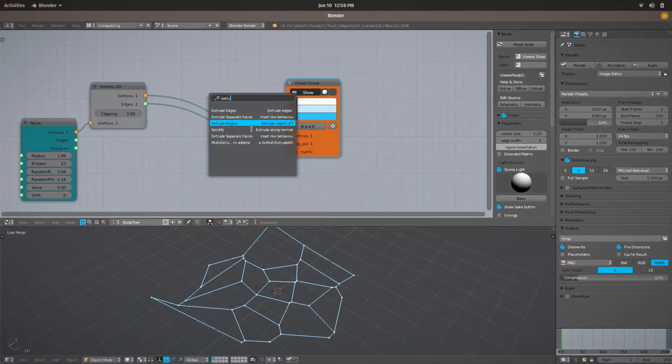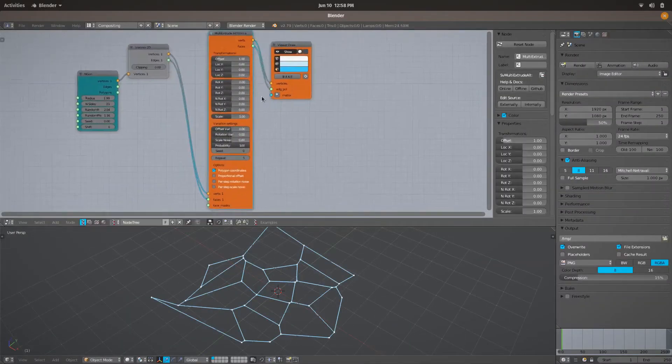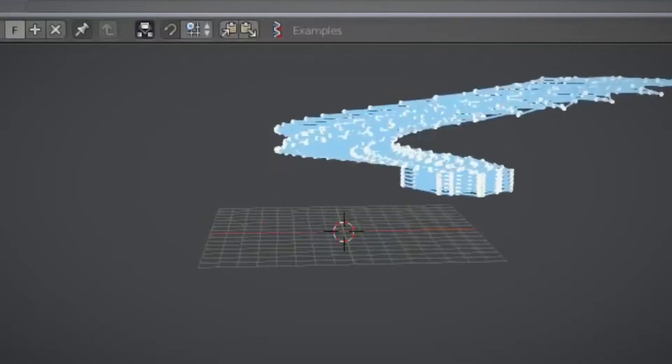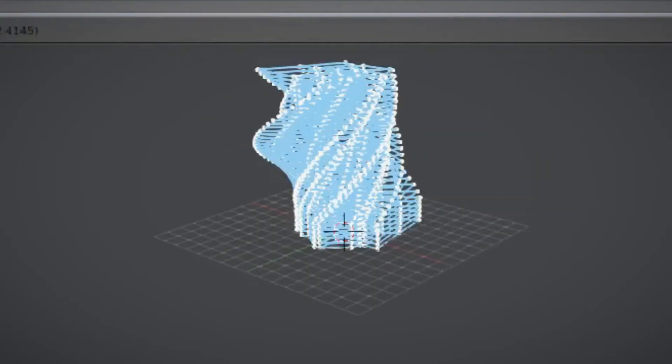With this new approach I can modify the randomness of the shapes, changing the dimension and the rotation of each polygon with enough precision. But I don't really like this result — it is too geometric and I was aiming for a more organic shape instead.